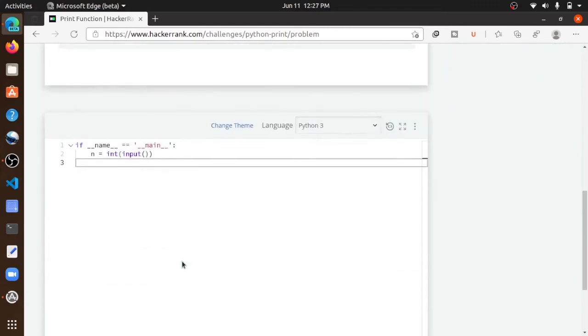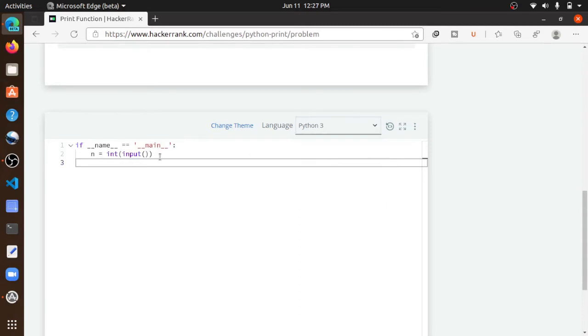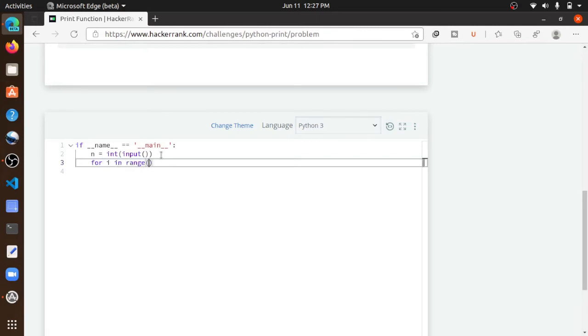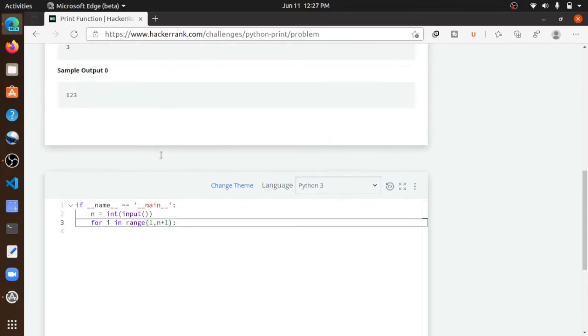First we will select Python 3. Now we iterate using a for loop: for i in range from 1 to n plus 1, because our requirement is if the number is 5, then our requirement is 1 to 5.